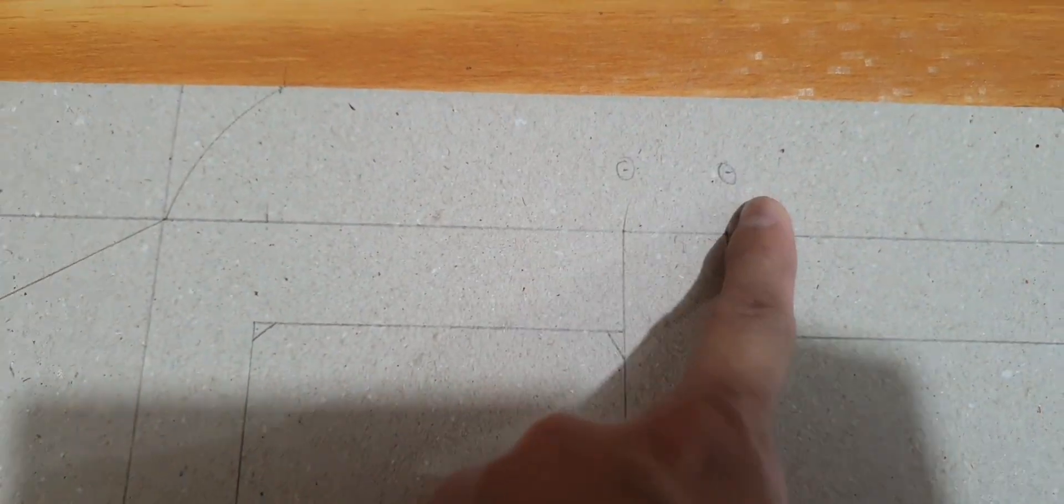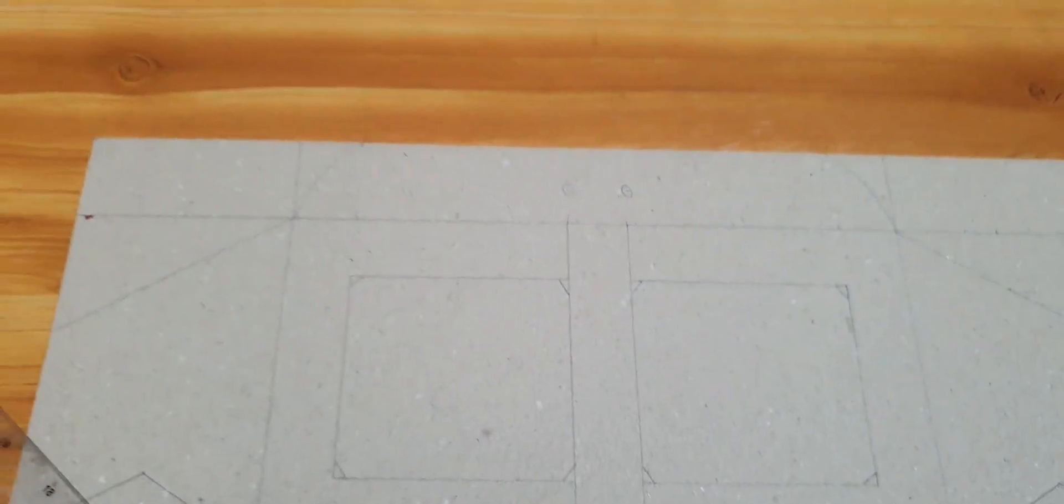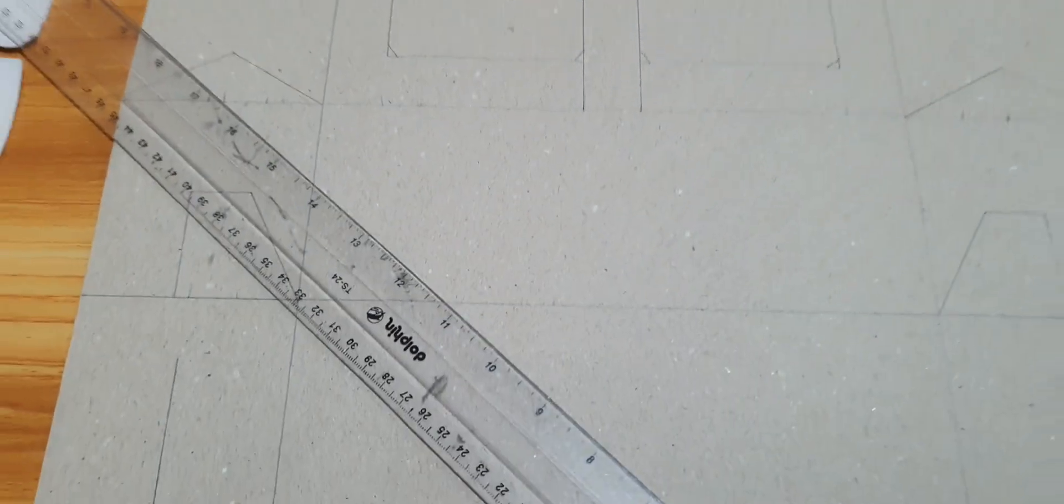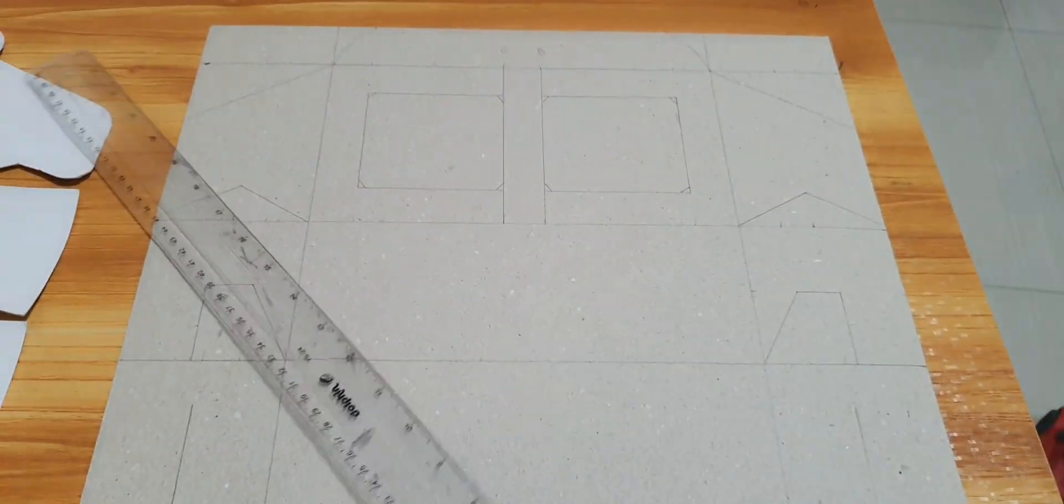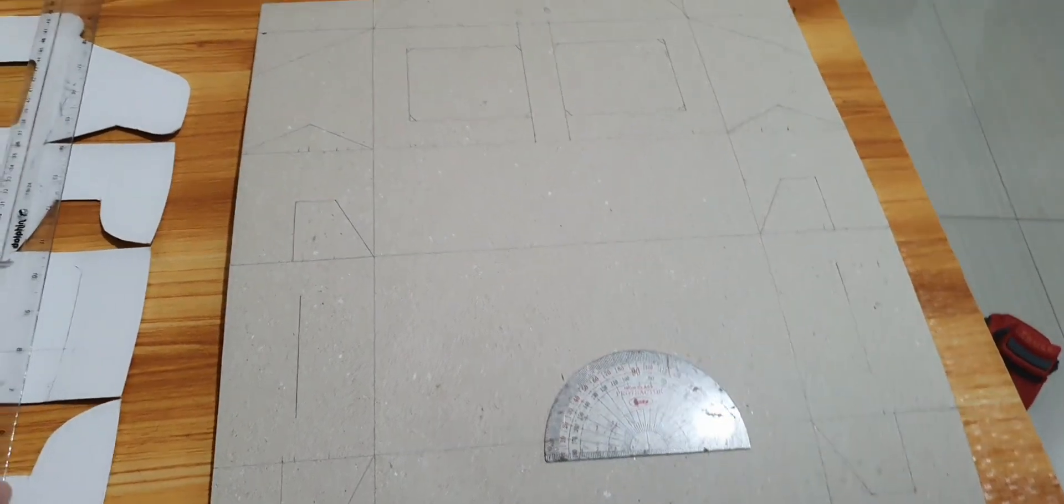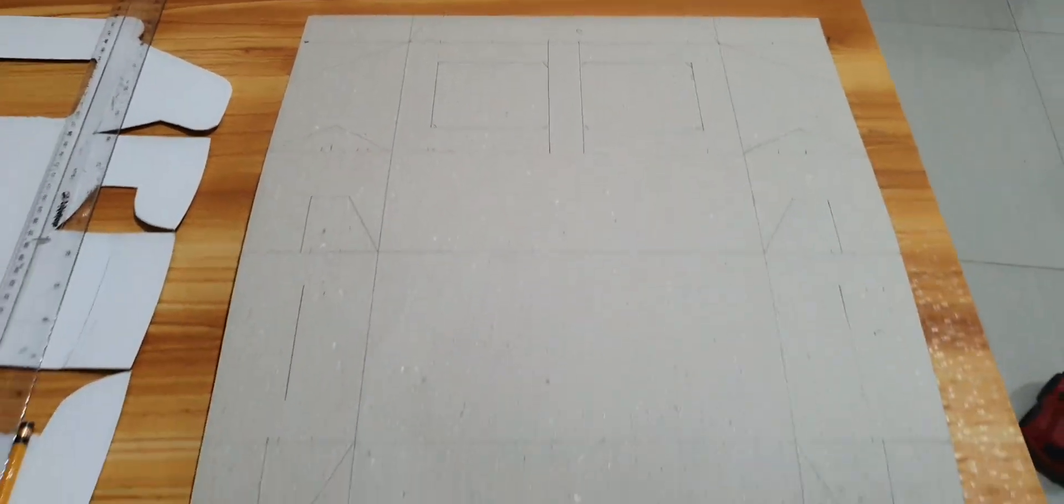And I'm going to put a hole here so I can insert the ribbon. Okay, here you go guys, so our pattern should look like this.